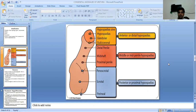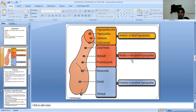Anterior is called distal, middle is called midpenile, and posterior or proximal hypospadias. The types are: glandular, coronal, penoscrotal, scrotal, and penile.